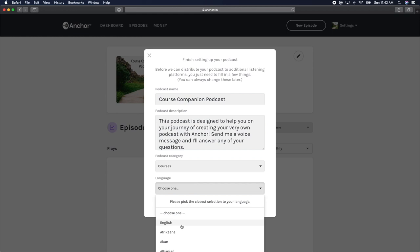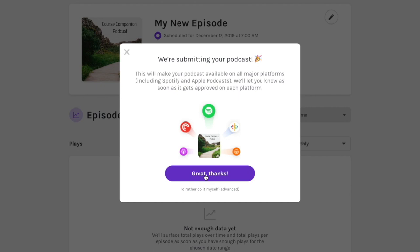This will prompt you with a screen that notifies you that Anchor will submit your podcast, which means it will make your podcast available on all the major podcast listening platforms, like Spotify and Apple Podcasts.